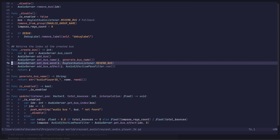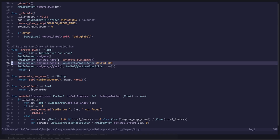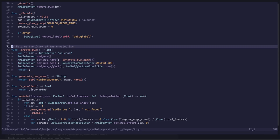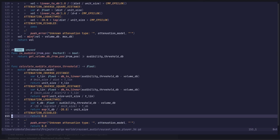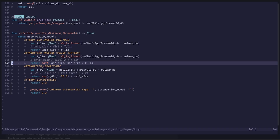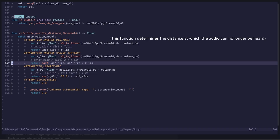As of now, Godot doesn't support adding effects onto specific audio streams, so I had to create an audio bus for every audio player I wanted to be affected by this system. I also had to reverse engineer the audio attenuation models that Godot uses, because these methods aren't exposed to us.